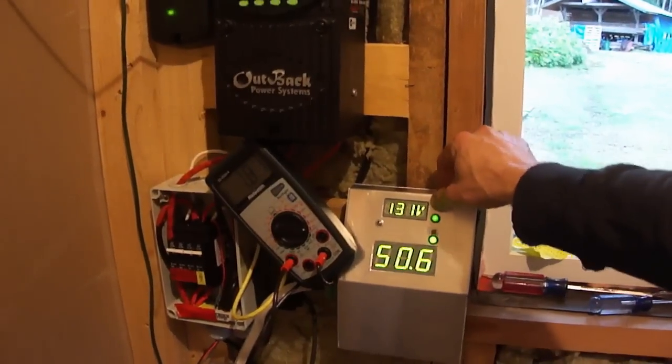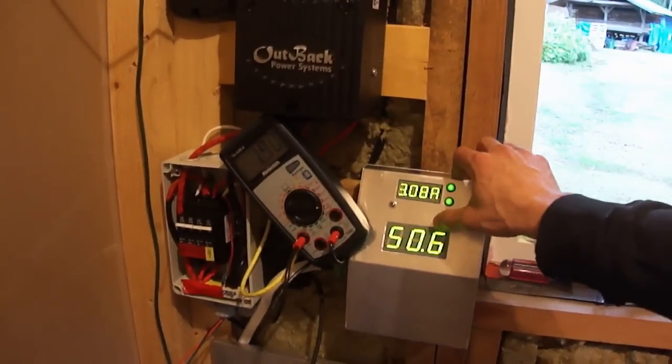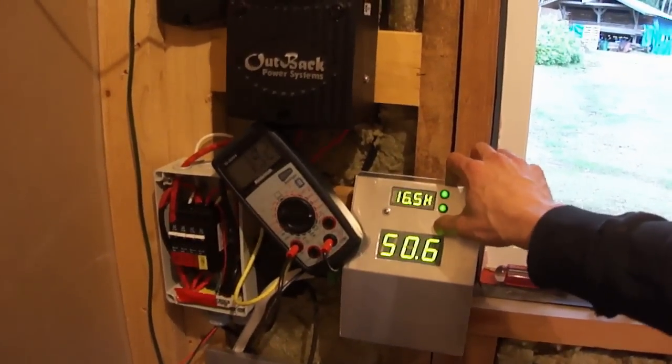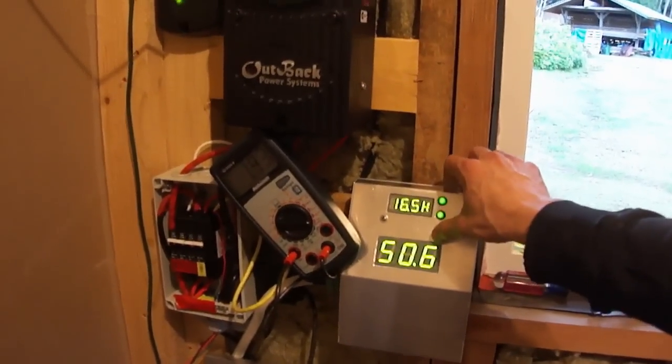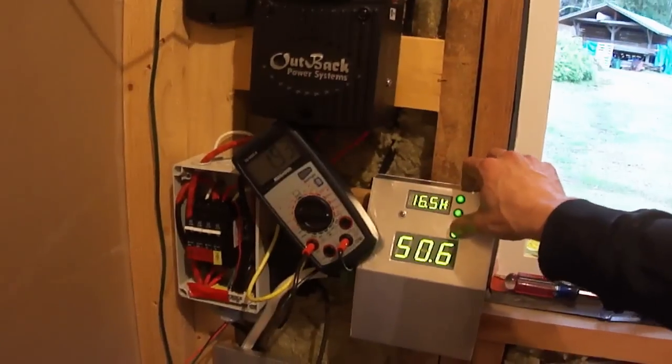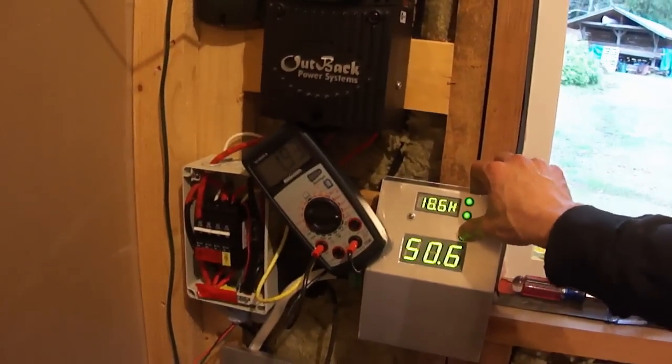Here we're going to bring it up to 150 volts, and you'll see the current drops off to about 1.6 amps.